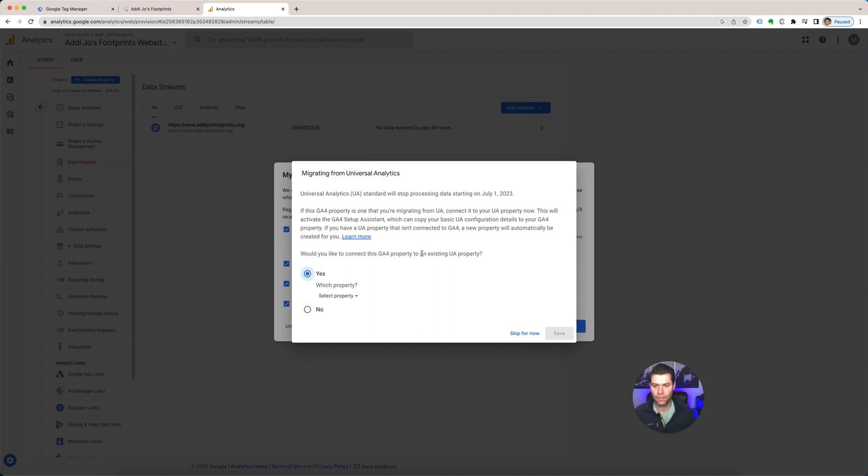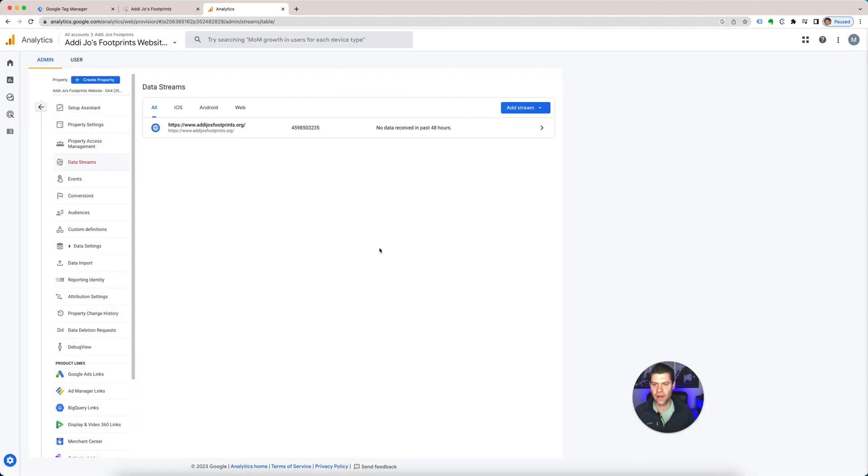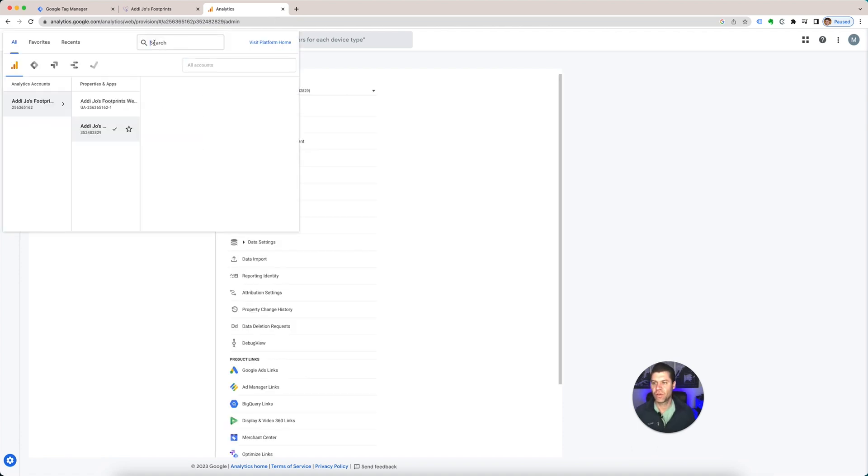So migrate, yes. You can migrate that already because it's going to be stopping Universal, it's going to G4. Yes. Email communications. I don't like any emails. I get flooded with emails, so I'm just going to unselect all that. And then here is your account.